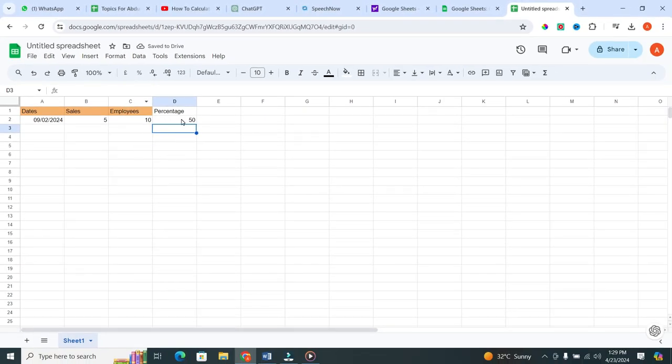You've got your percentage. And that's how you calculate percentages in Google Sheets.